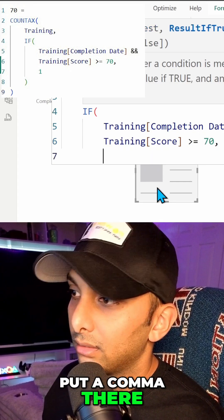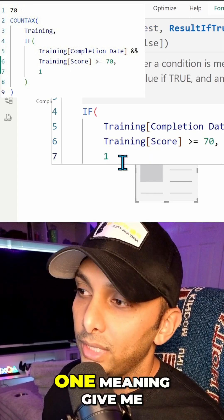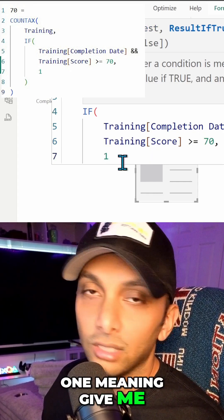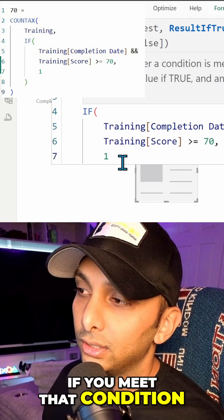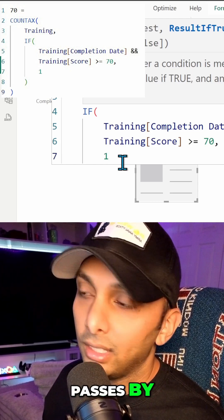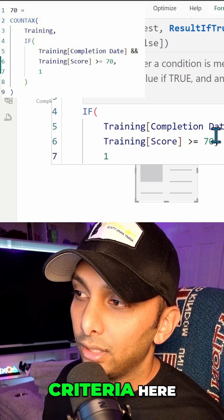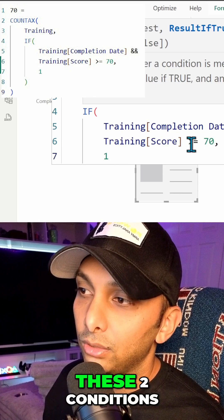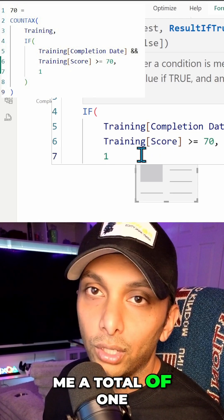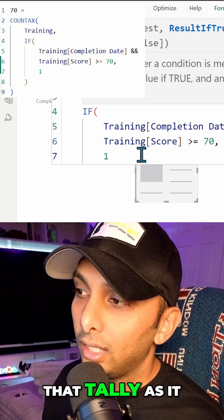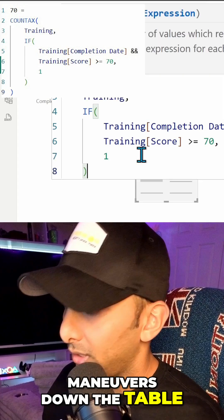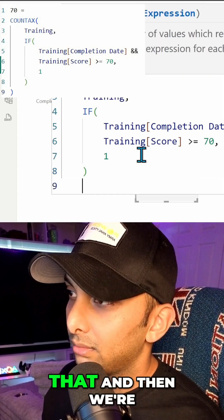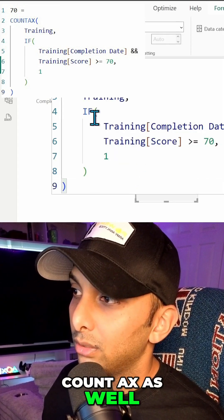Put a comma there, we're going to put a one, one meaning give me a sum of one if you meet that condition. So as each row passes by this, looking at this criteria here, these two conditions, is going to give me a total of one, is going to continue that tally as it maneuvers down the table. We're going to close that and then we're going to close the count ax as well.